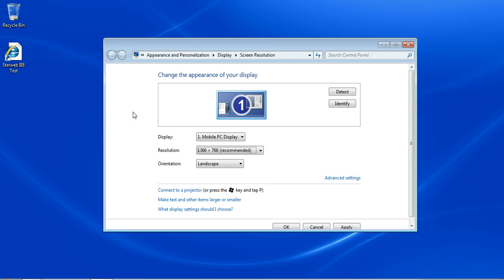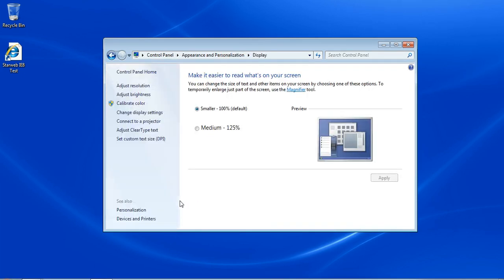From this window, you decide, well, I'll keep the resolution, but the font is just so small. You'll see down here at the bottom, make text and other items larger or smaller. So I'm going to click on that.